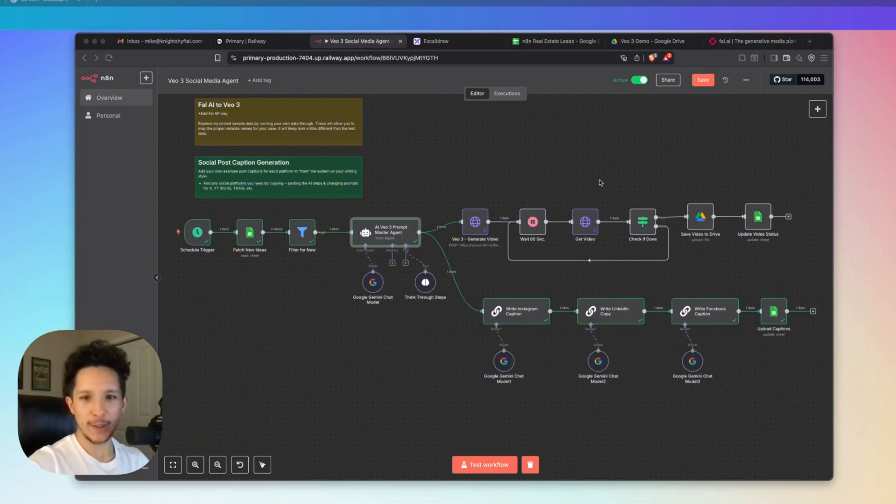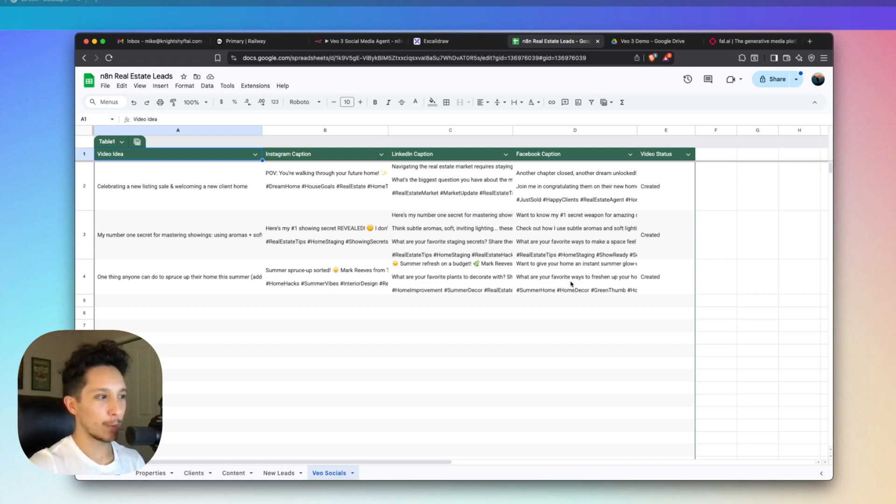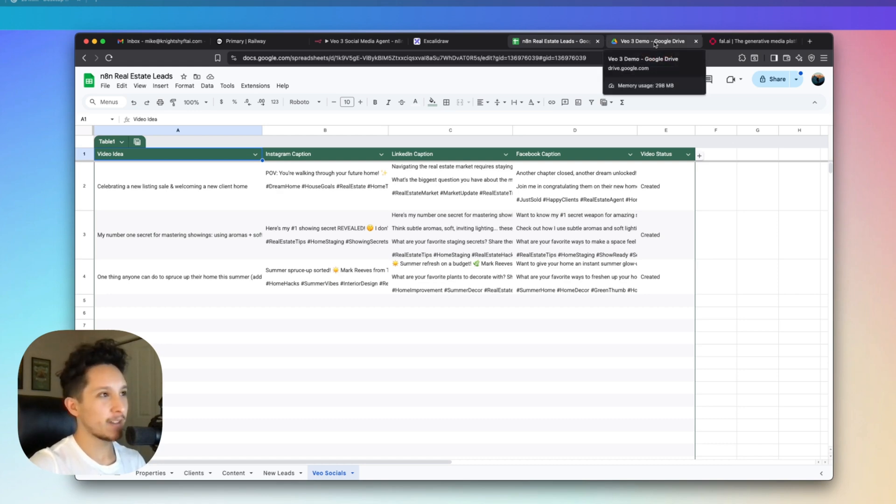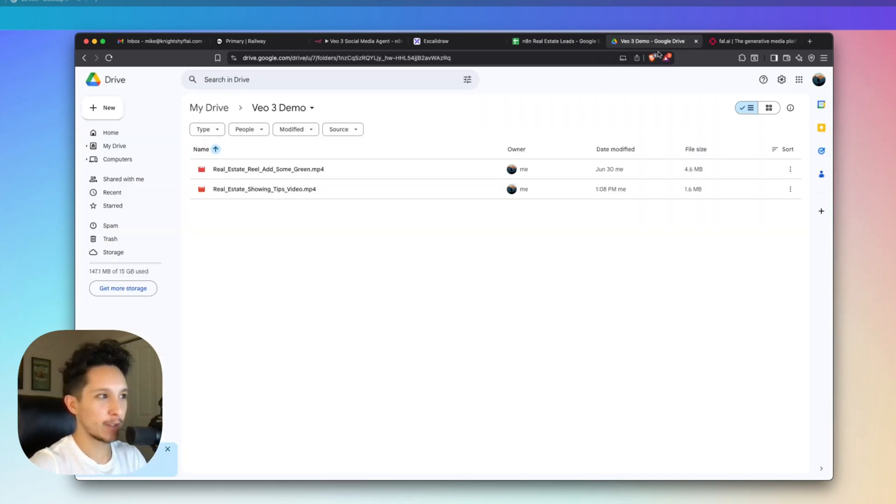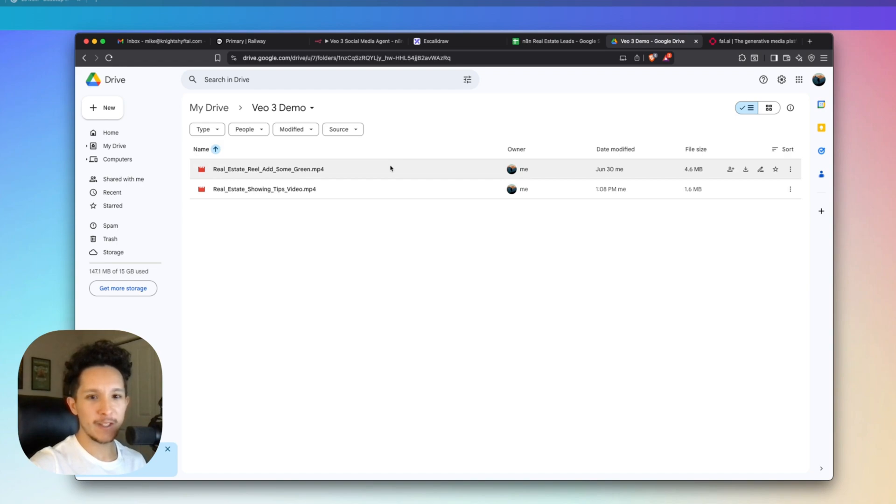Alright, so now that our workflow is actually done, we can head over to our Google sheet, and we can see that this entire row right here has been completely filled out with all of our captions, and the video status has been updated to created. Now before we read the captions, let's also head over to Drive. Now here's the part that you've all been waiting for. Our brand new video has just been dropped in here, and let me actually play that for you.